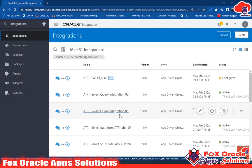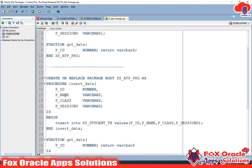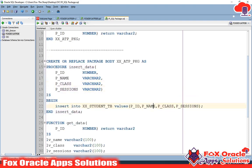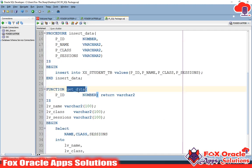Hey, hi, welcome. In this video I am going to create an integration where we will call a PL/SQL procedure or PL/SQL function from integration using an ATP connection. I have already created a procedure and function inside one package. I have created one package with the name xxatppkj. Inside this package we have two functions. The first procedure is insert_data — it is not going to return any value, it will take four parameter values and all those parameters will be inserted into the table.